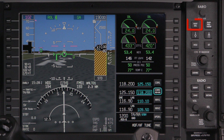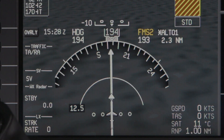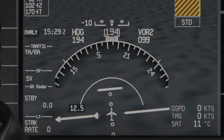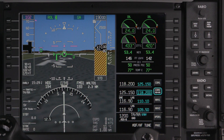The nav select button toggles the HSI navigation display between the available sources. The sequence of navigation sources is: on-side FMS, on-side VOR or localizer, cross-side FMS, and cross-side VOR or localizer. The power-up default nav source is the on-side FMS.